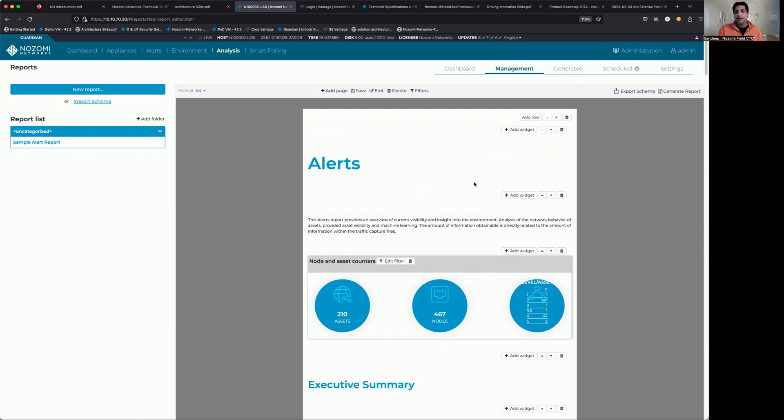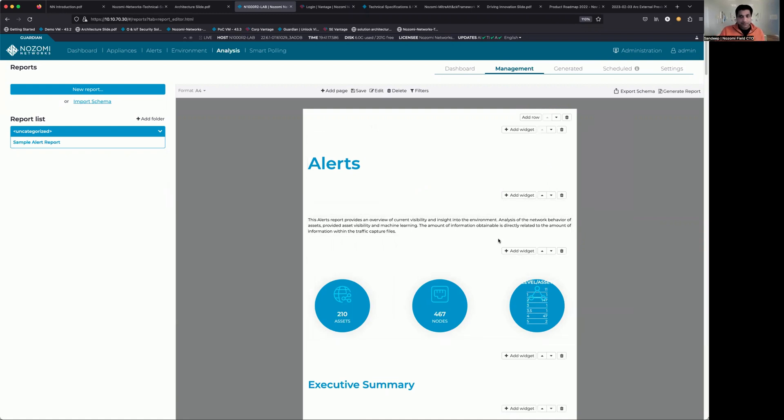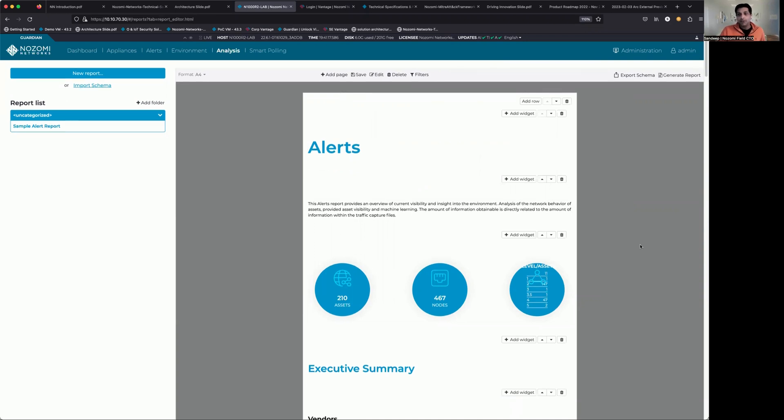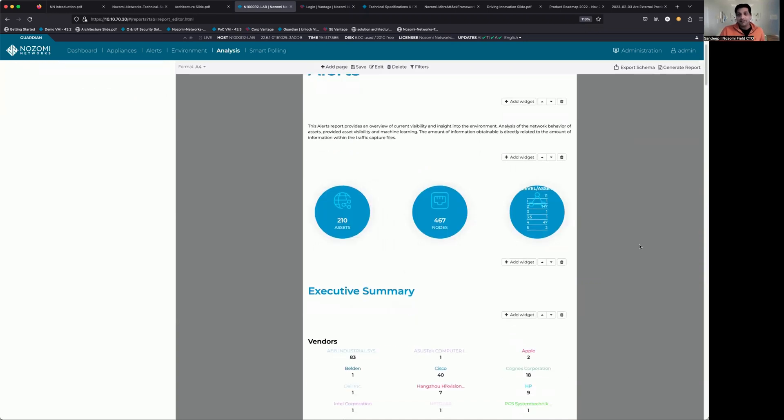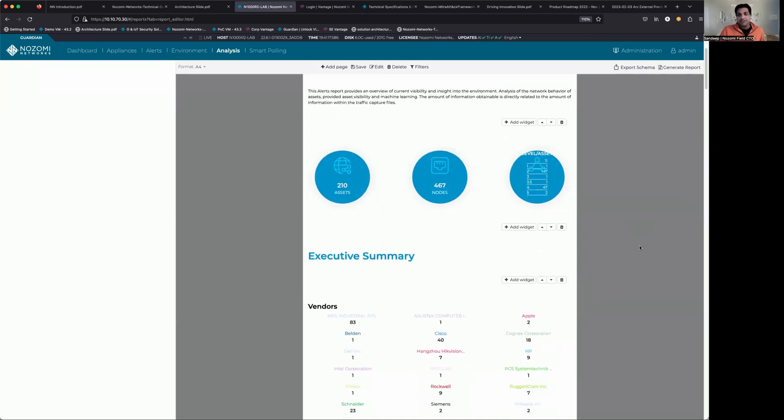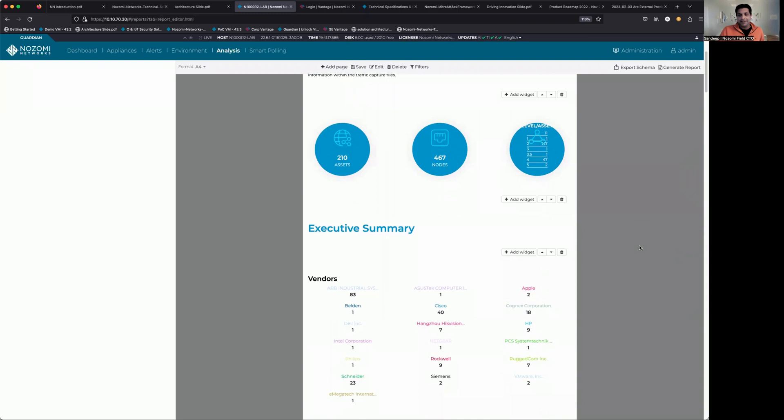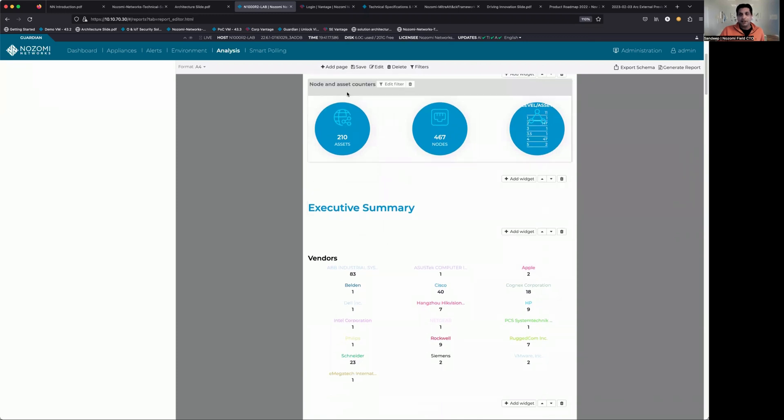You can see that it's very highly editable. So if I want to change some text or add and remove fields, add new widgets, very easy to do that. And as we scroll down this document, you can see we start off with an executive summary.